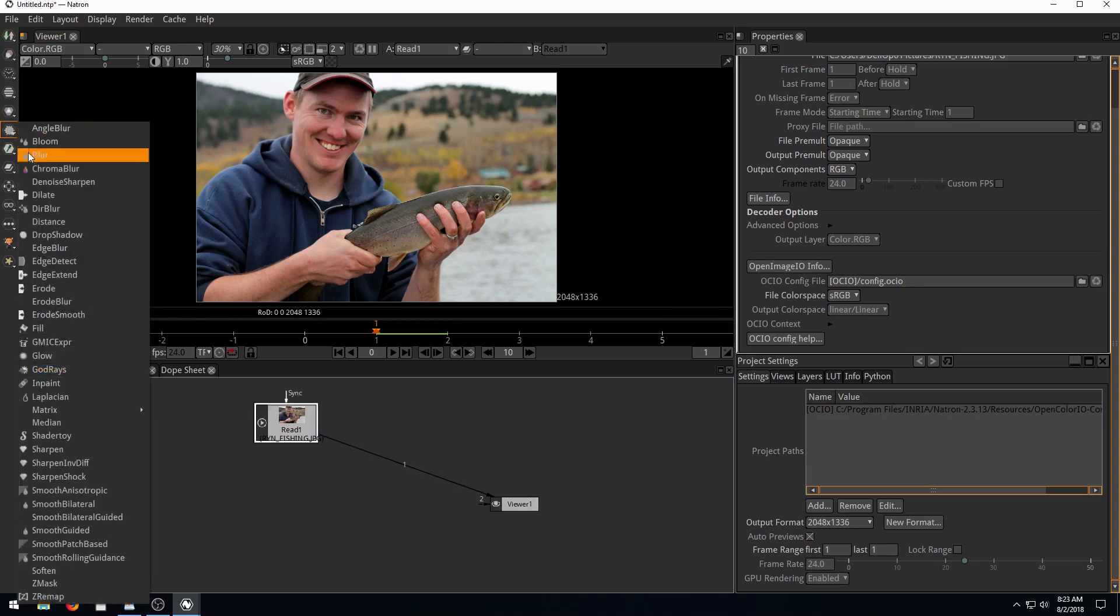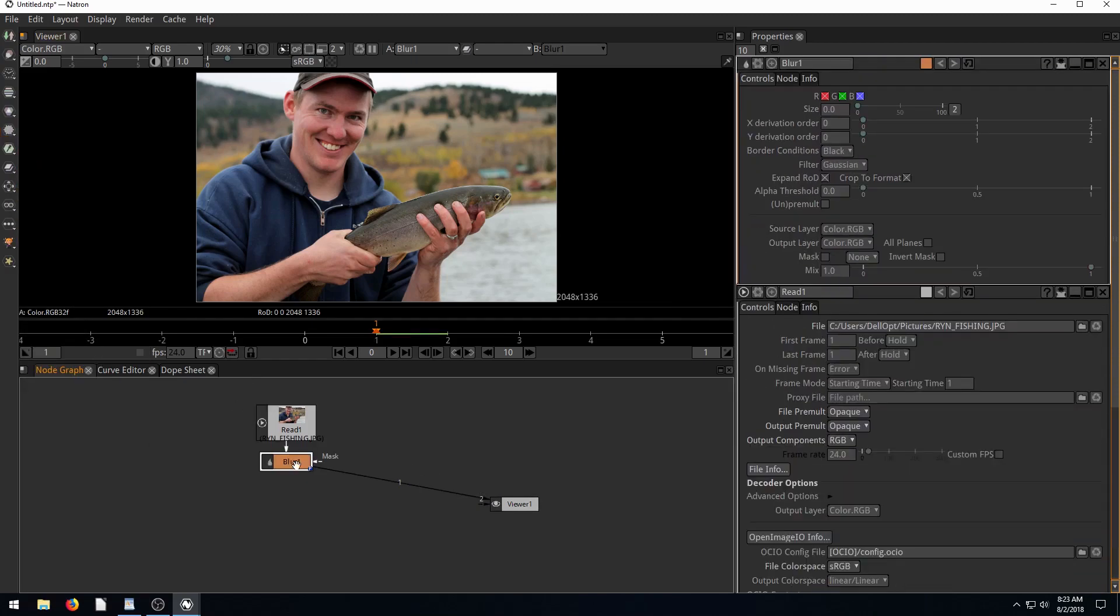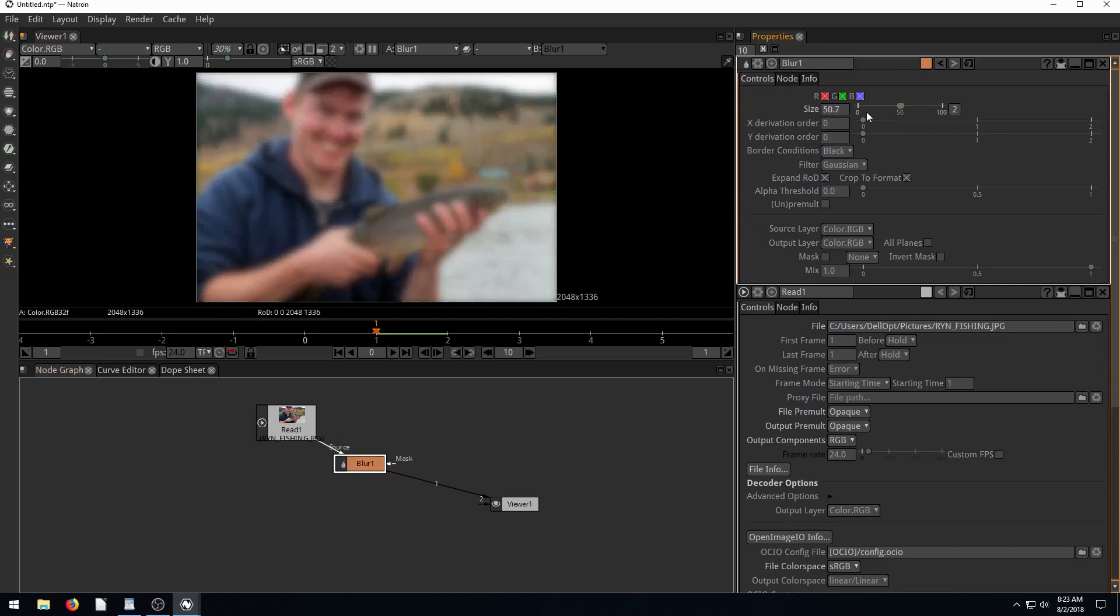So basically, we're going to use Natron as if it's like Photoshop or GIMP. We're going to just do a picture with it. But let's apply a filter here. Let's do a blur. So if we apply this blur and then go to size and change it up, we see we've got a blurry picture.